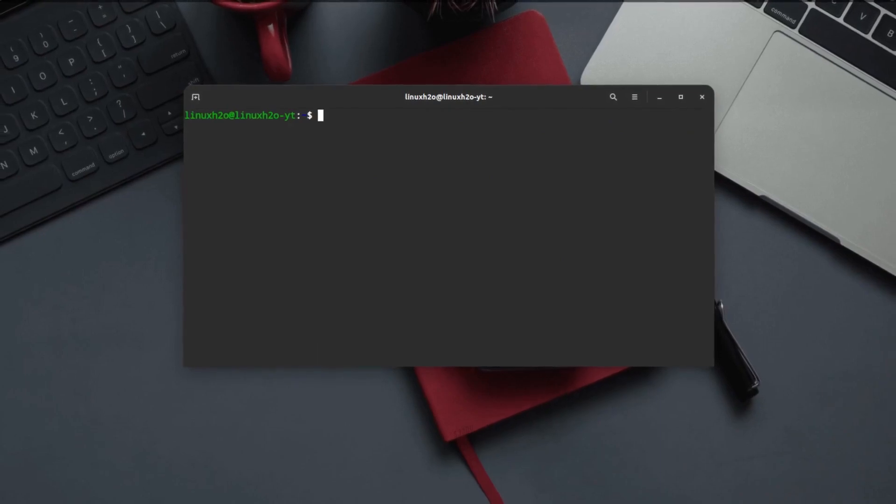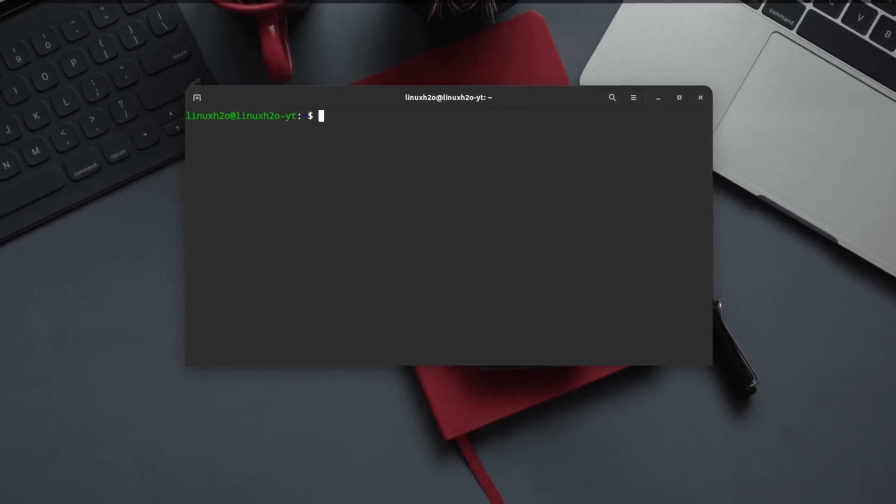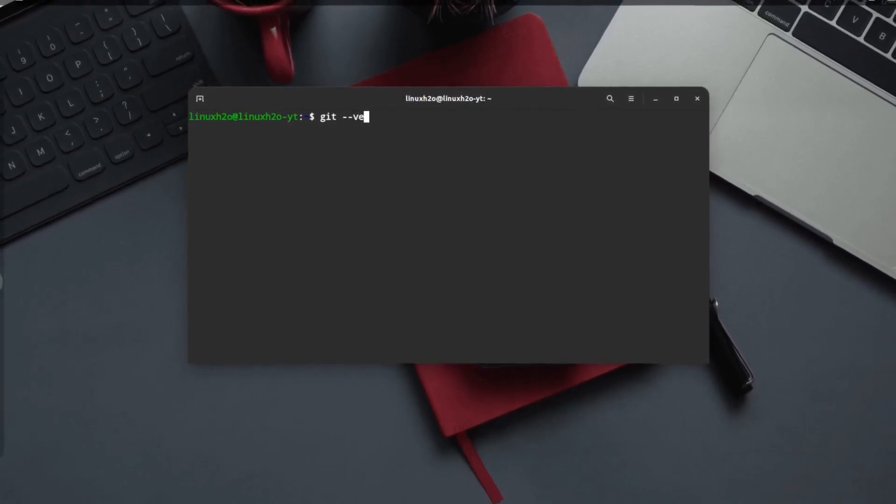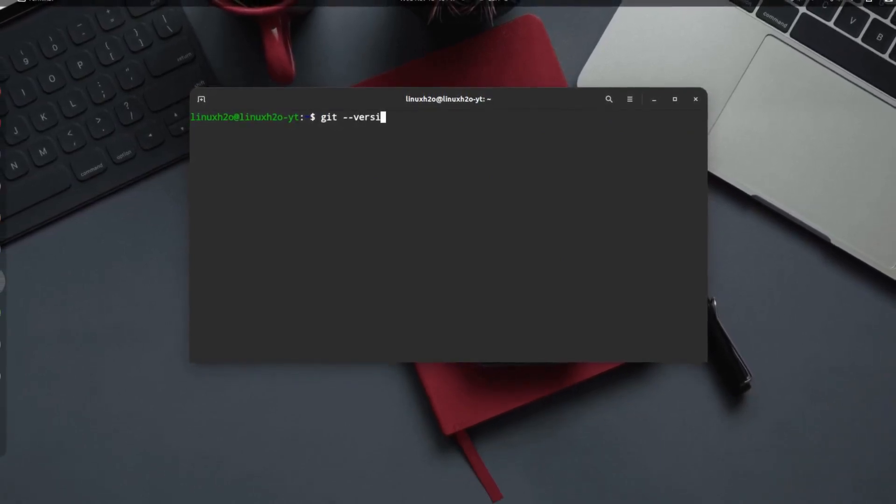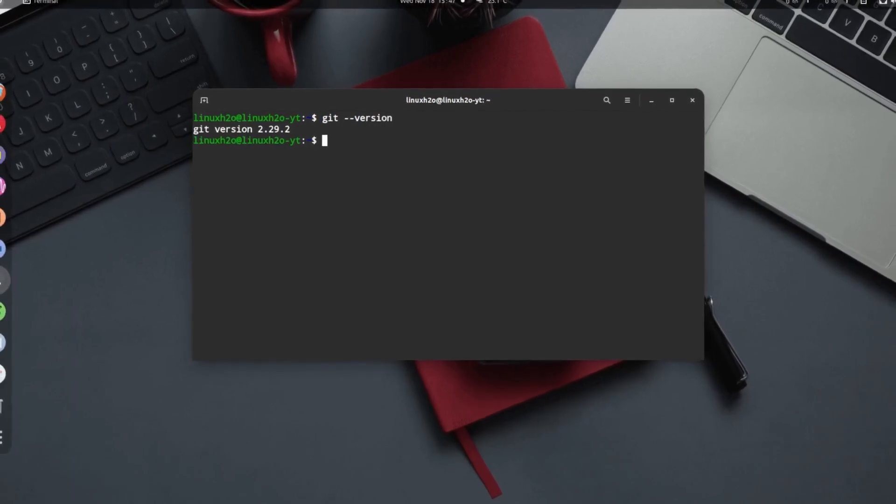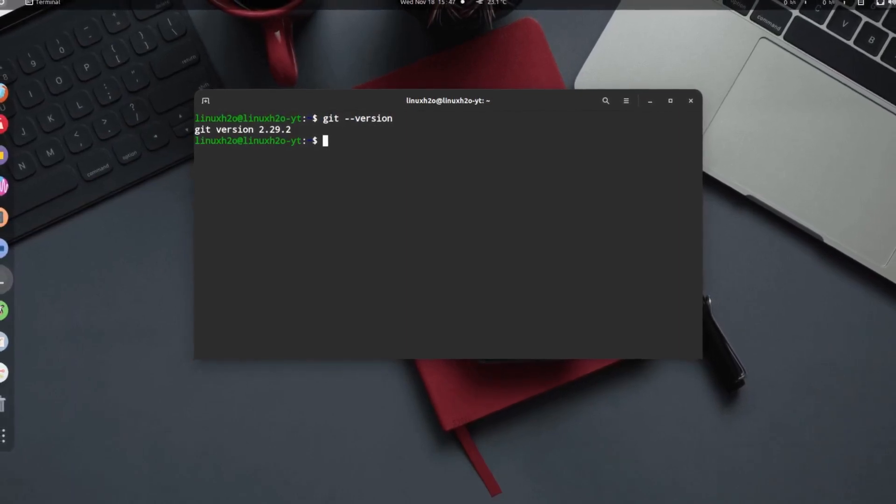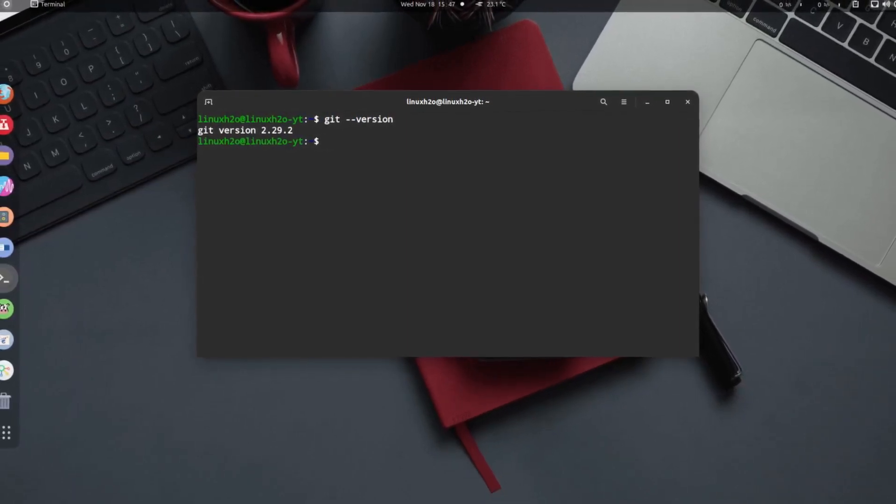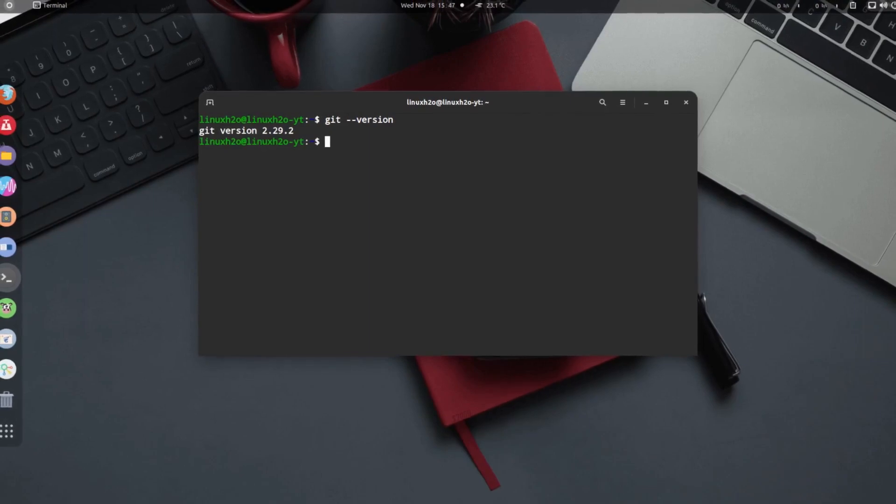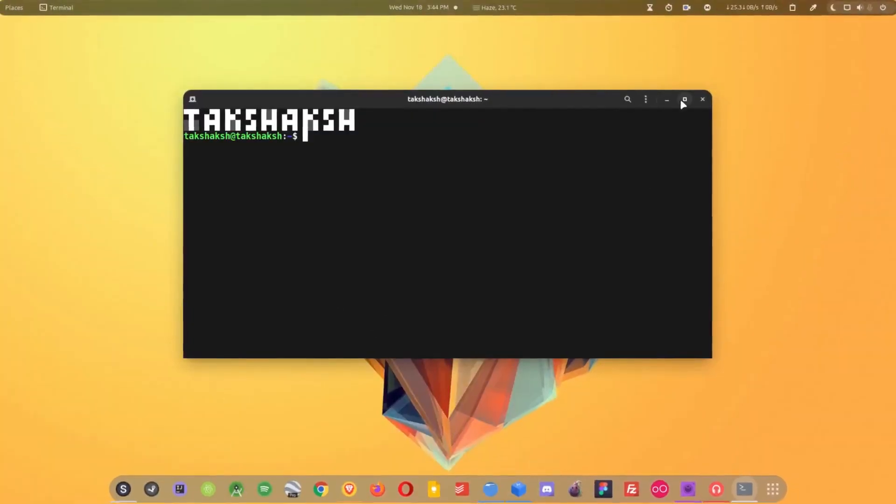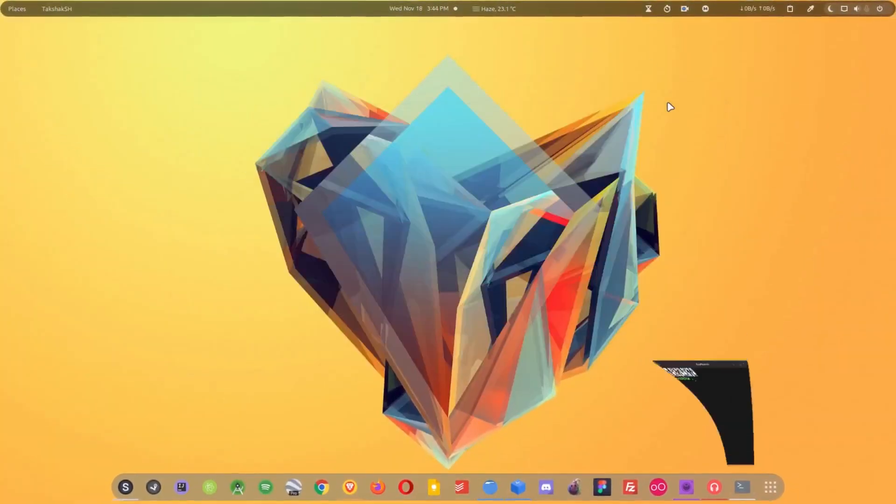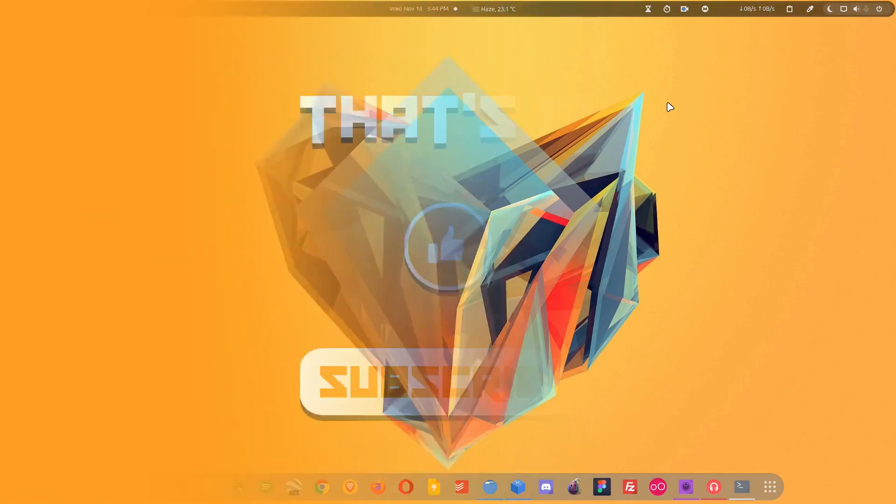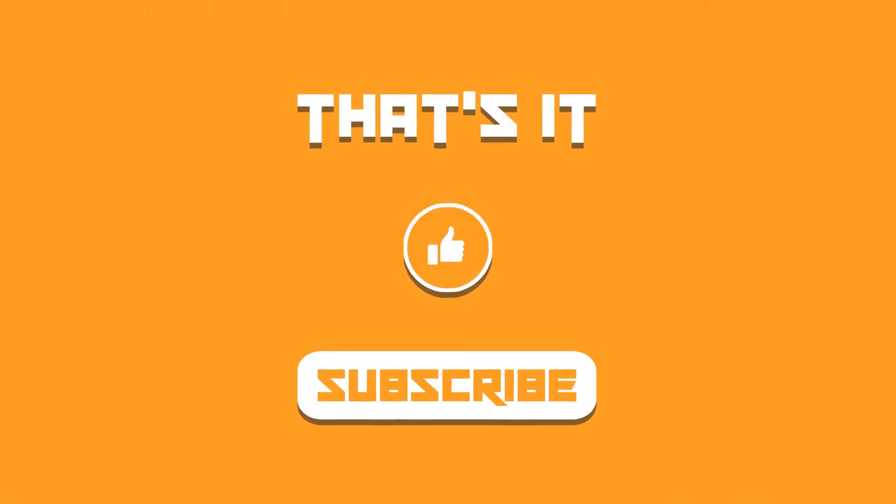You can verify the currently installed version by typing git --version and this will output the current available version in your distribution. This is how you can install Git on any Linux distribution. Now you can simply start setting up your project and connect it with any repo management service like GitHub, GitLab, Bitbucket, etc.